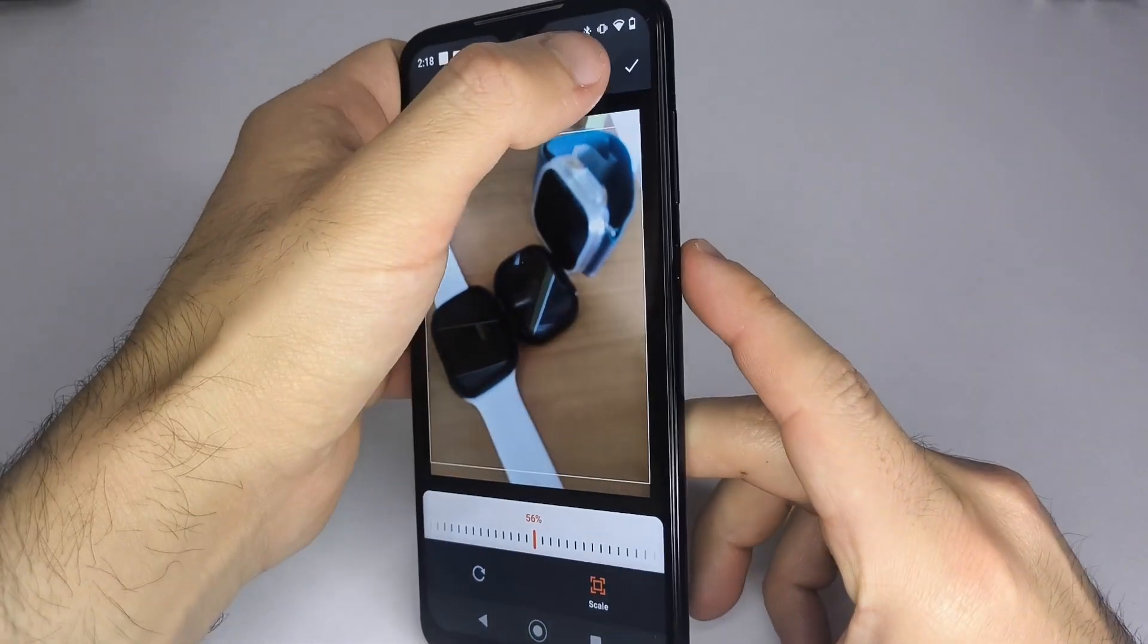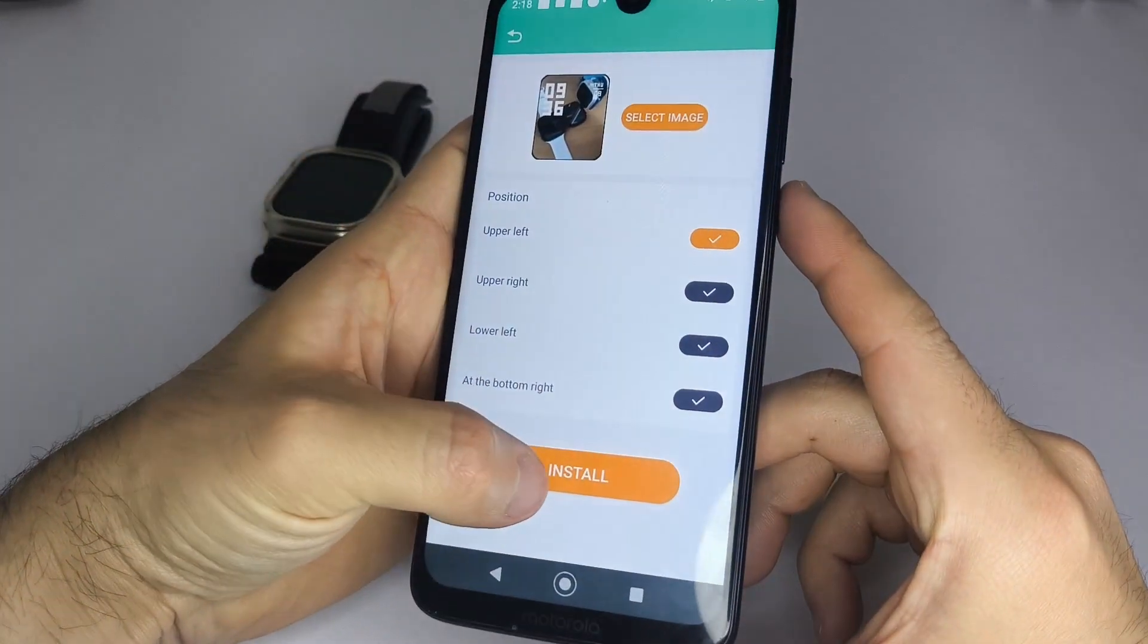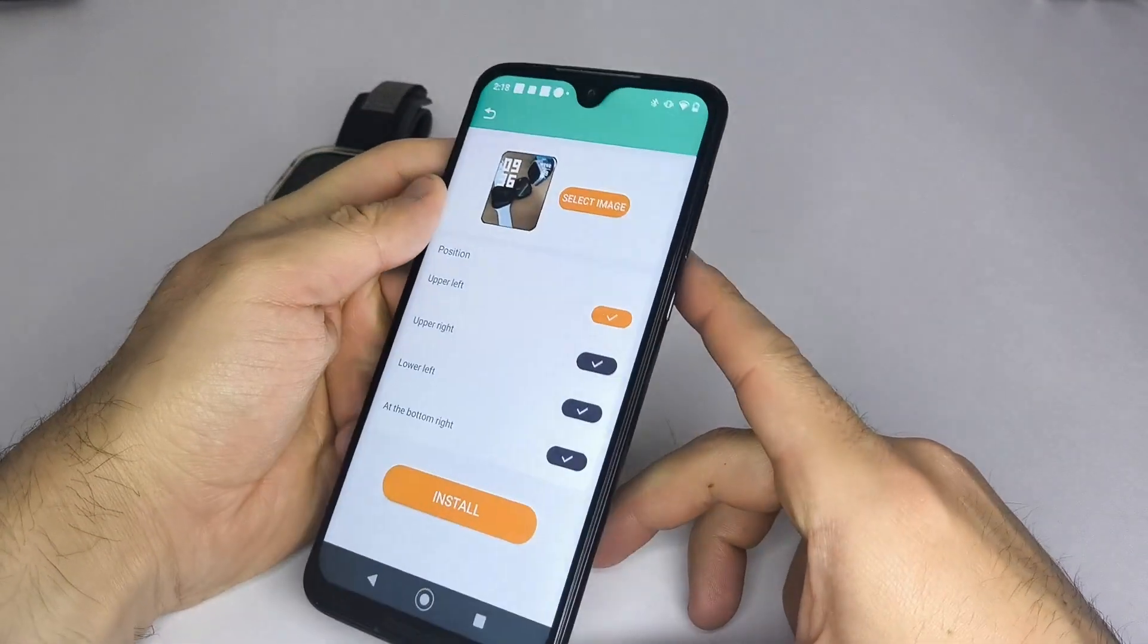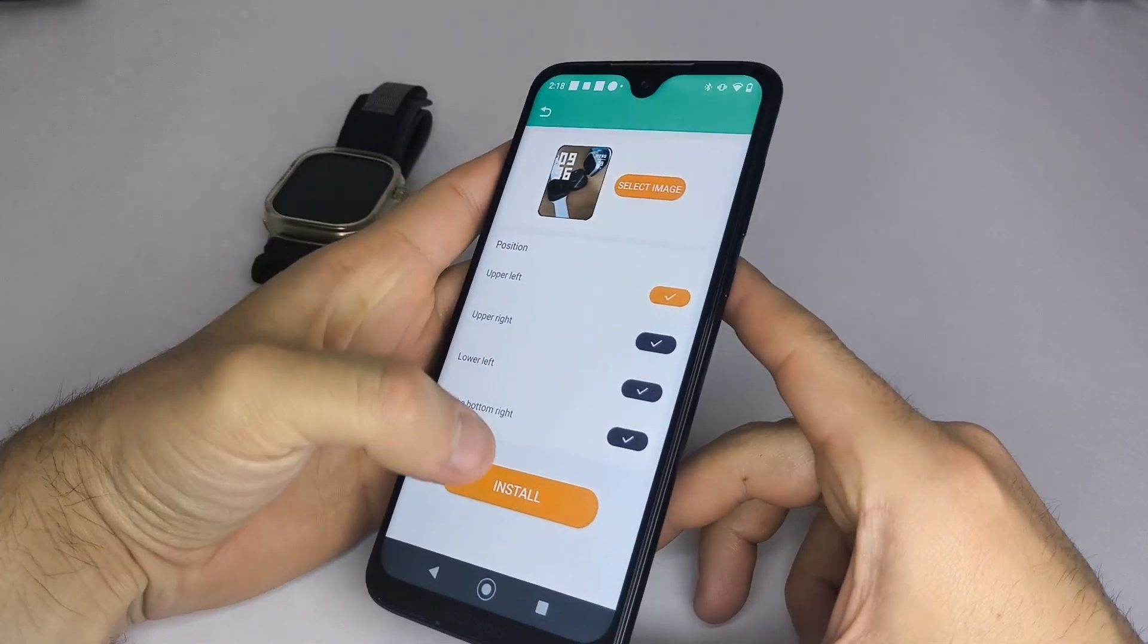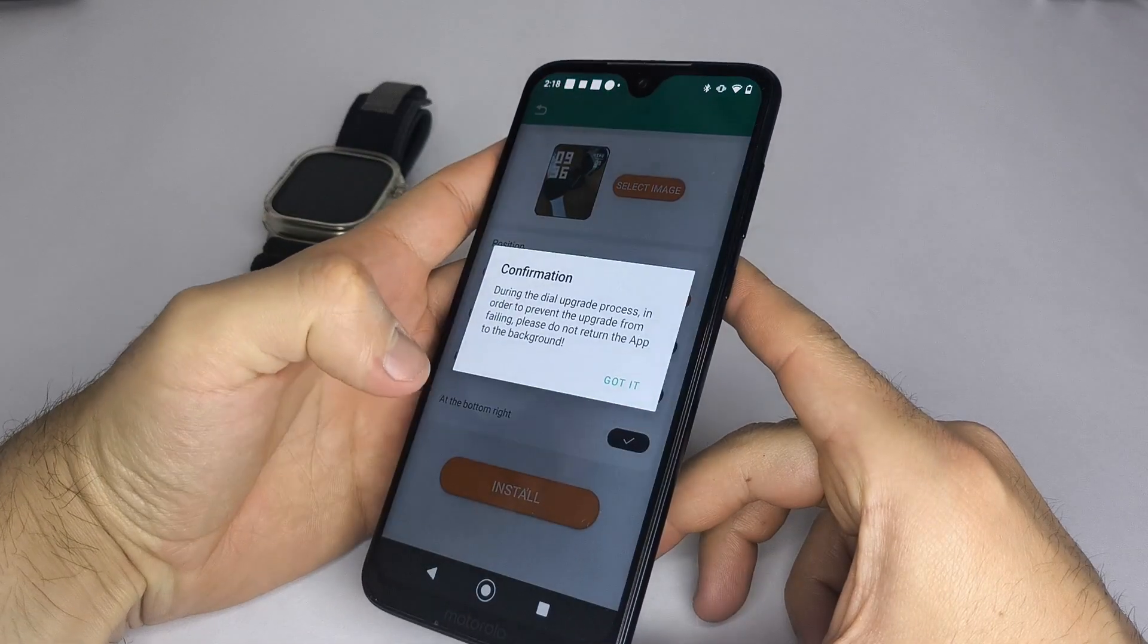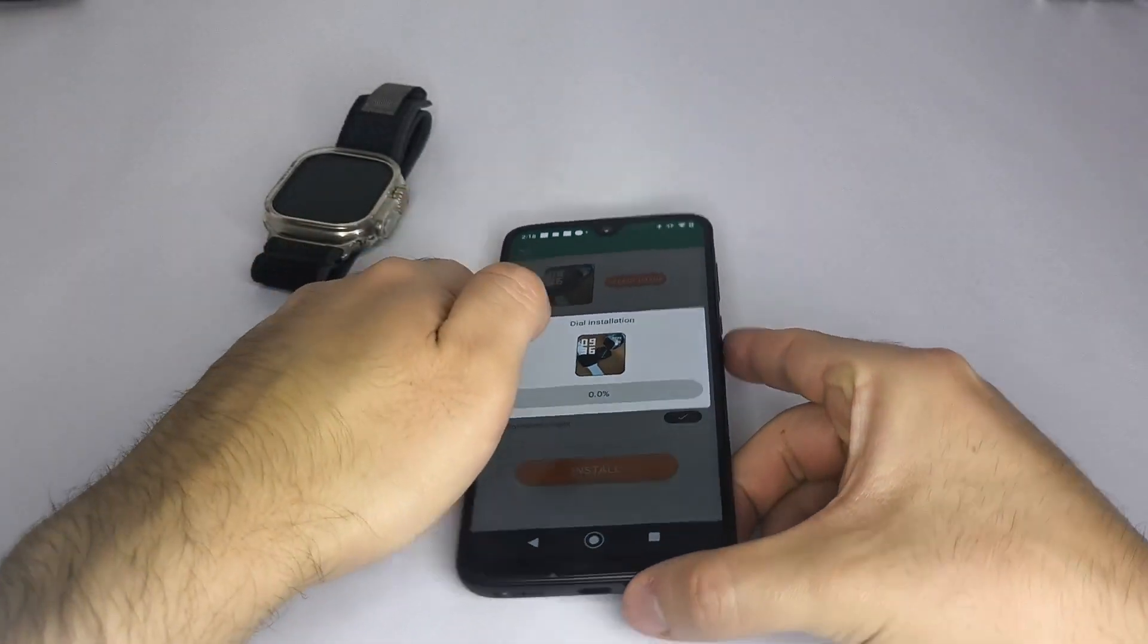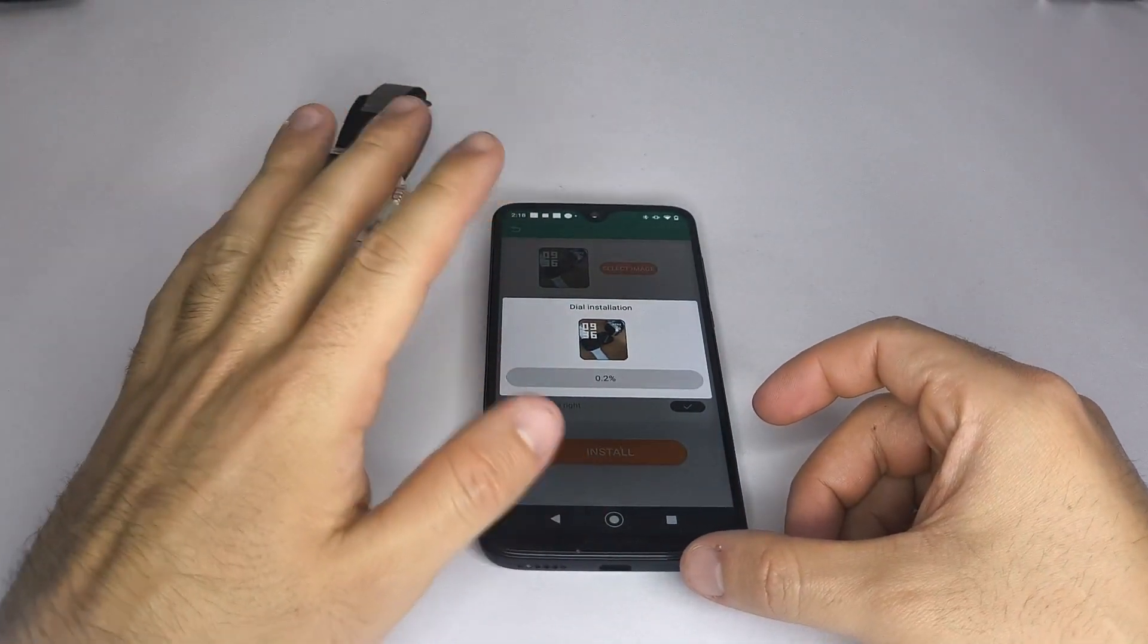And that's it. Your smartwatch is fully set up. It's a simple process and I hope this video was helpful. If it was, please consider subscribing and leaving a comment. Thanks for watching and see you next time.